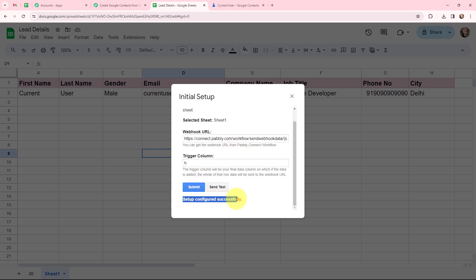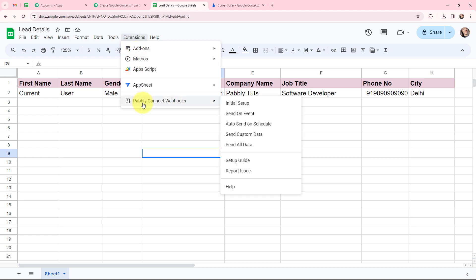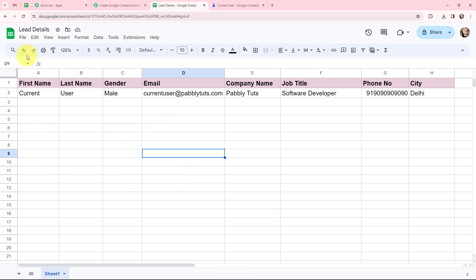Now that the configuration is successful, I will add lead details in a new row to show that they get captured in Pabbly Connect because the connection has been established. But first, I will go to Extensions, then Pabbly Connect Webhooks, and click on 'Send on Event'. Clicking 'Send on Event' ensures that whenever lead details are added in a new row, they will automatically be captured in Pabbly Connect. I am going to refresh the page once as this is an important step.